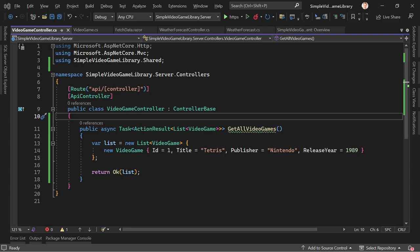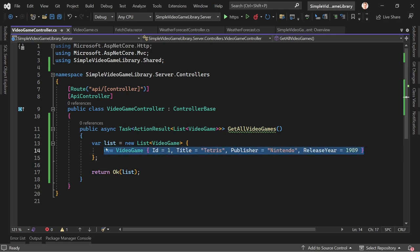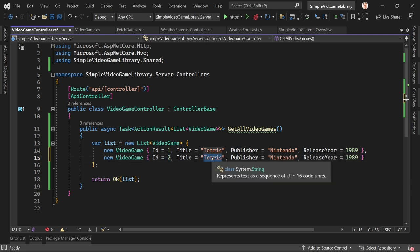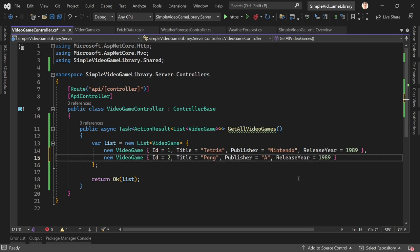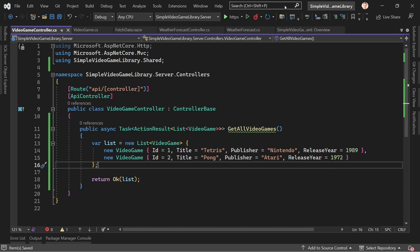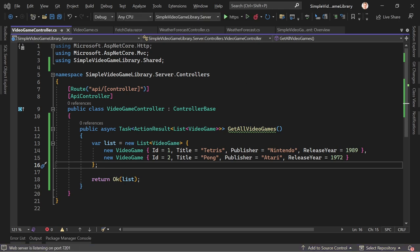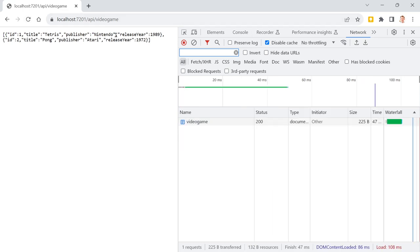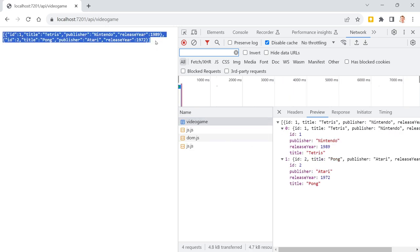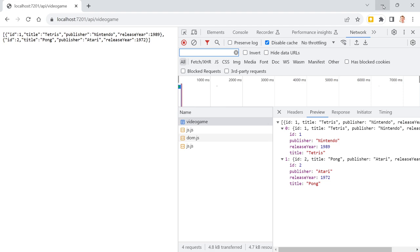Let's add one more game — another brand new amazing game is Pong, published by Atari. We save that, restart the application, reload, and voilà — we've got both games. So this is how we can get and see the data. But it would be great to add Entity Framework rather than using dummy data from the controller directly.